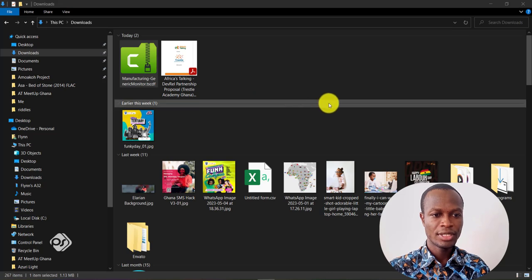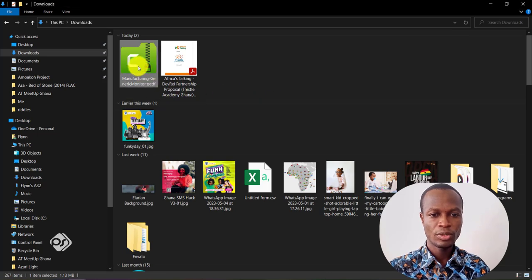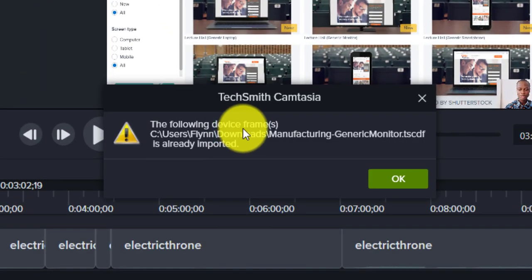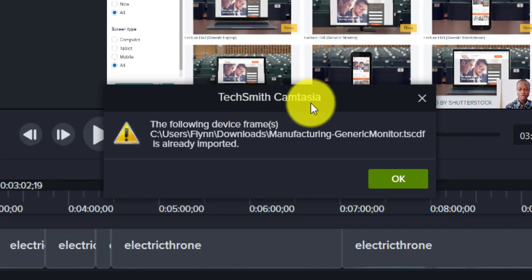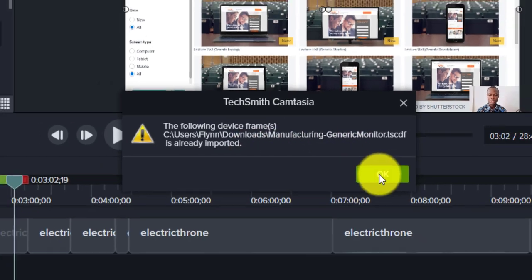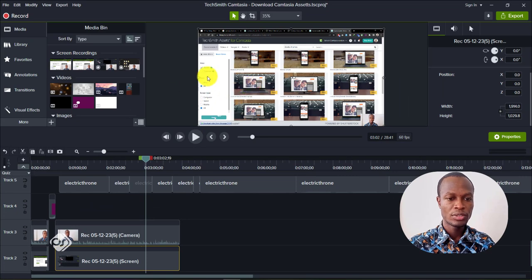Once our asset is downloaded, we just need to double click on it. When we head back to our Camtasia app, it says that it's already imported. I've already installed this asset, so we just hit OK.